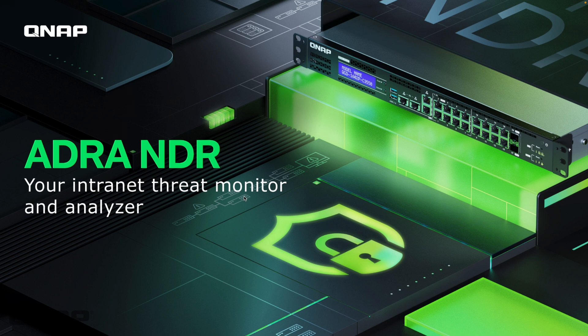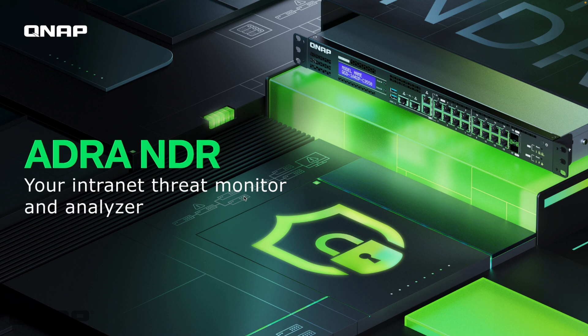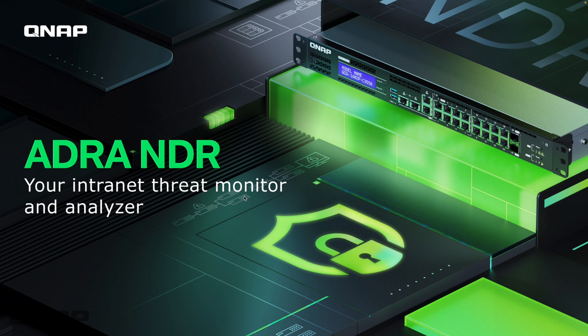We're able to run this on our QGD products which is our QNAP Guardian series of products which are effectively PoE switches, the rack mount variant, and we're able to change the operating system from QTS to the ADRA NDR option instead which will give us some extra network detection and response functions that I'm going to go through here.